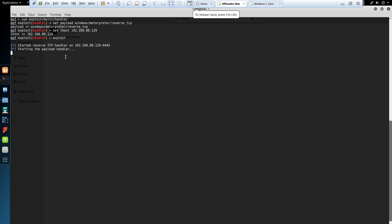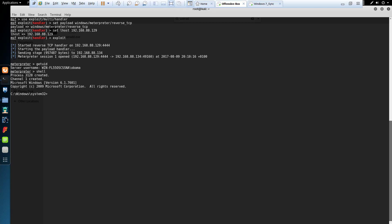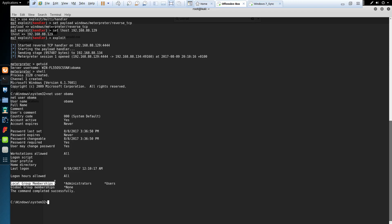Once the user Obama logs back in, we receive a Meterpreter shell. We can confirm the identity — we can see the user is Obama. Dropping into a shell and enumerating the user Obama, we can see that the user Obama has been successfully added to the local administrative group. This user has been elevated from the local users group to the administrators group. I hope this tutorial helps you understand how to exploit weak Windows services to conduct a privilege escalation operation.